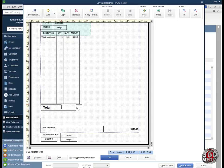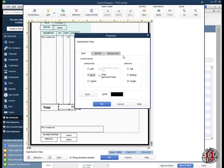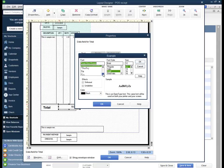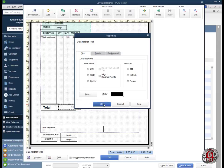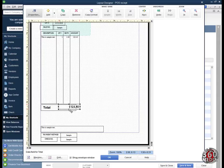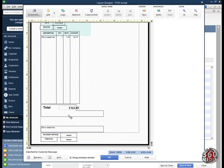Let's move this total field there. I don't like this font, so I go to Properties — I can align it to the center, but let's align it to the right. I'm going to change the font size to 14 and make it bold. Now the total looks better down here. I'll use the arrow key to move it down. This shopping message I'll put under the total.